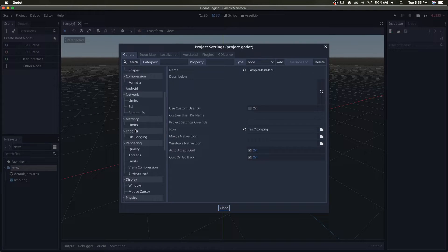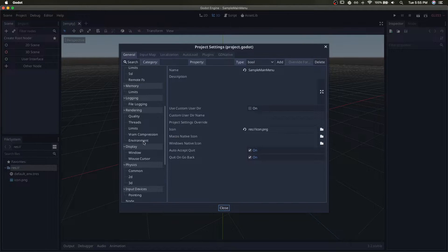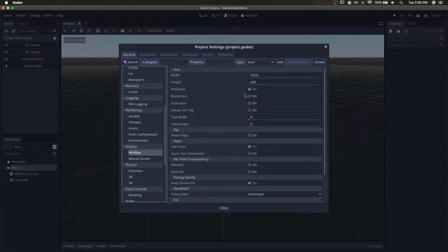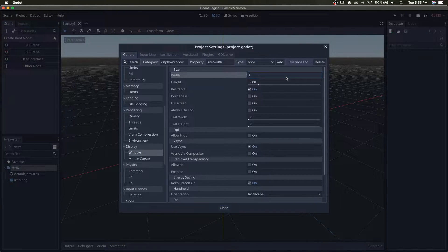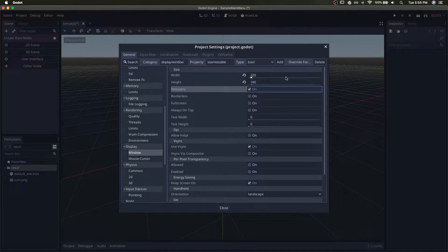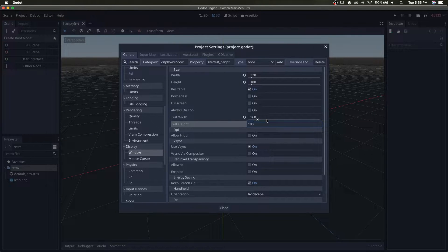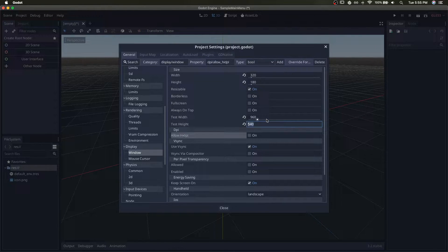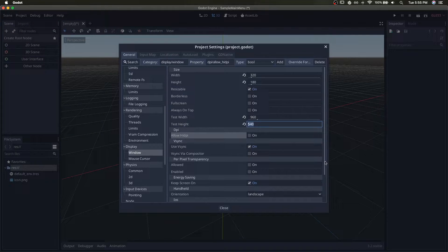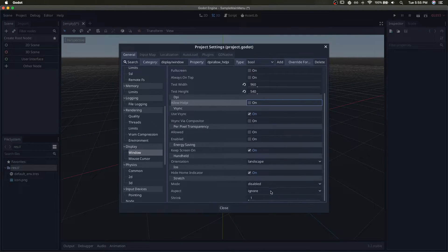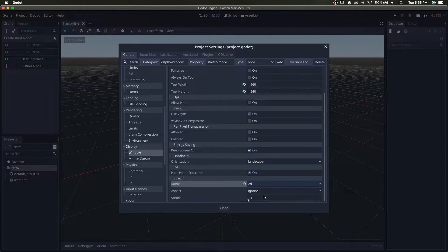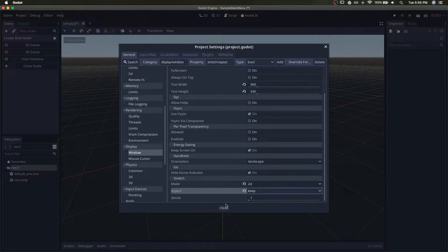First thing I like to do is go into my project settings and set my resolutions. So we'll go 320 by 180, and we'll set a test width and height of times three, and 2D keep.